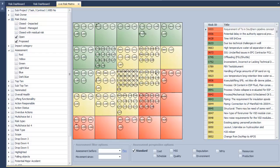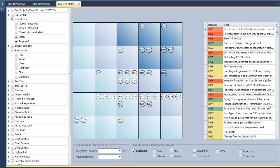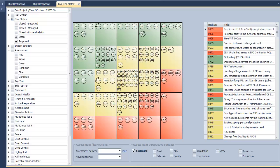Users can switch back and forth through the risk and opportunity matrices by clicking the change matrix button.